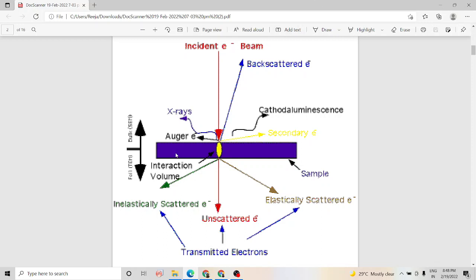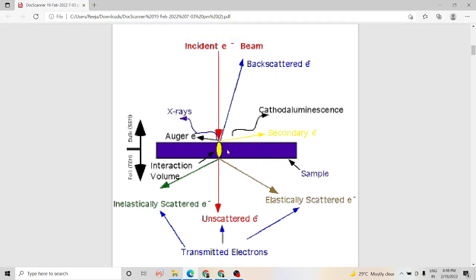As shown in a schematic diagram, when the incident electron beam falls on a sample, the different kinds of emissions possible are secondary electron emission, backscattered electron emission, x-ray emission, cathodoluminescence, and Auger electron emission. When the incident beam transmits through the sample, it can come out as unscattered, elastically scattered, or inelastically scattered electrons — all of which are detected in a transmission electron microscope for imaging.